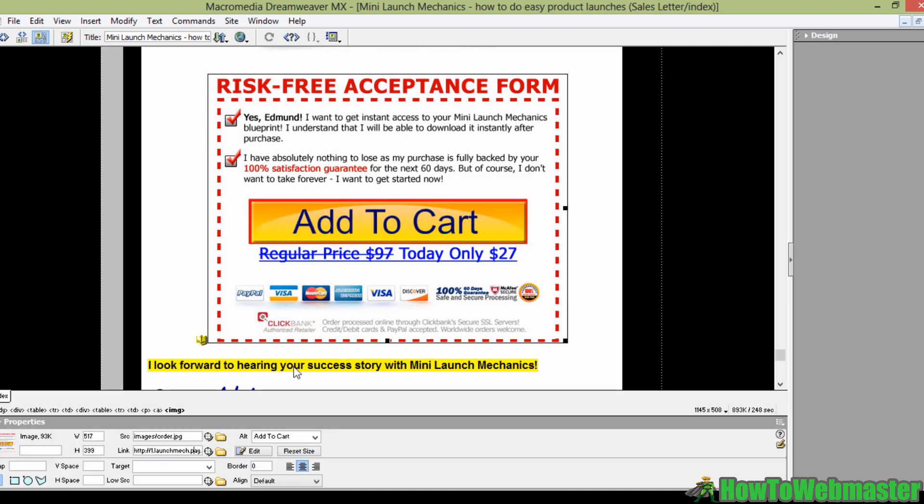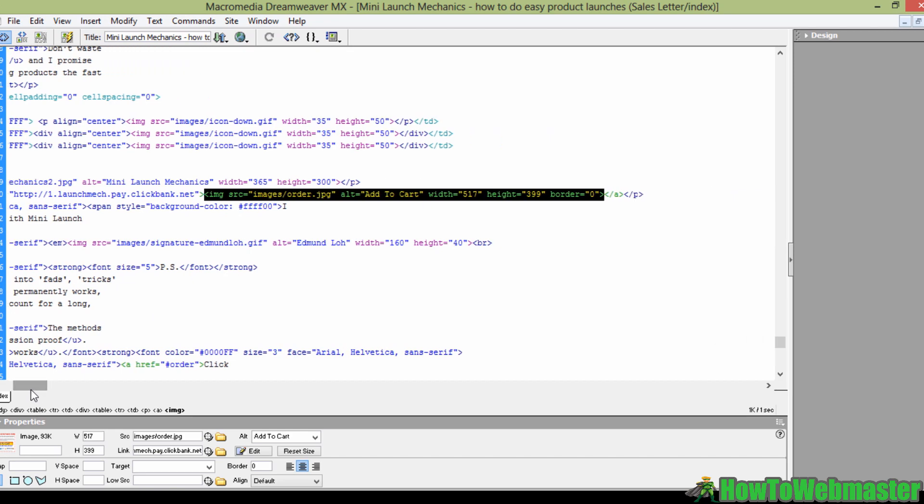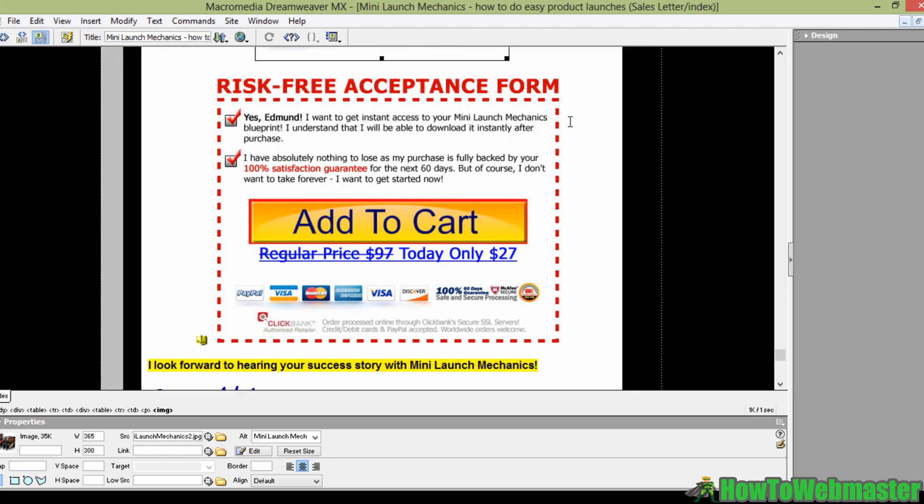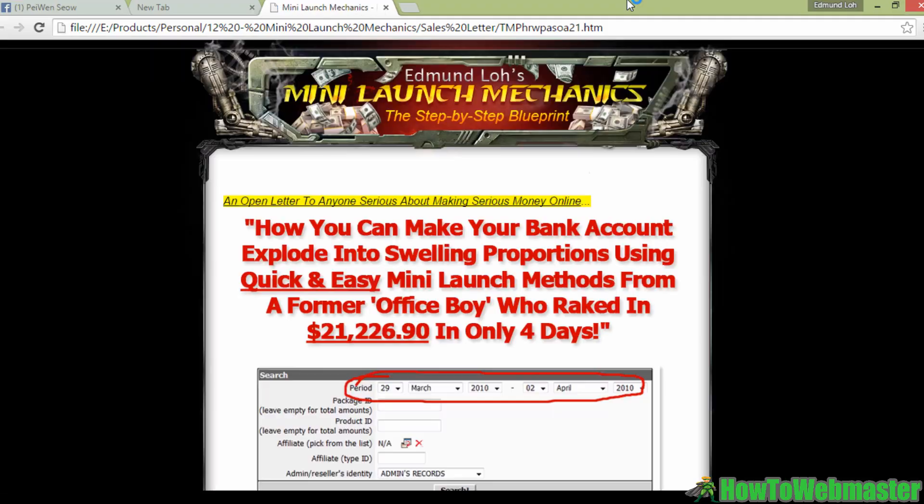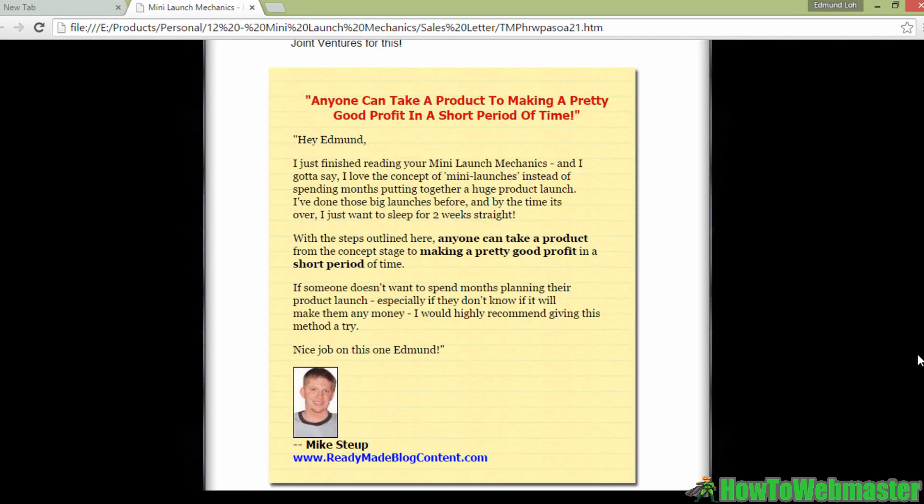So you want to just double check that this is the correct buy button, and before you upload this web page to your hosting account, you want to just check that it's working fine. That said, let's just do a quick check to see that everything's good. Alright, it shows that the Clickbank checkout page loads correctly.